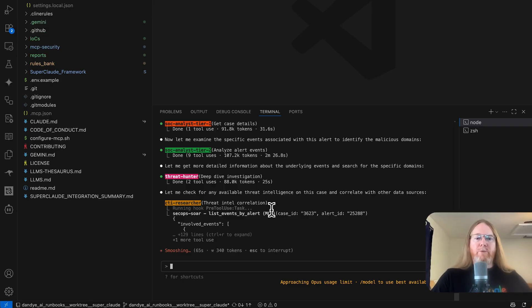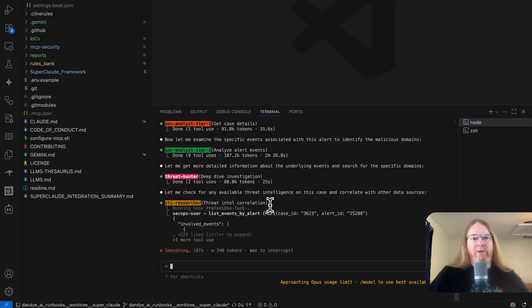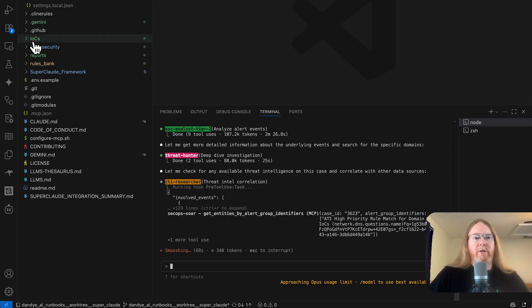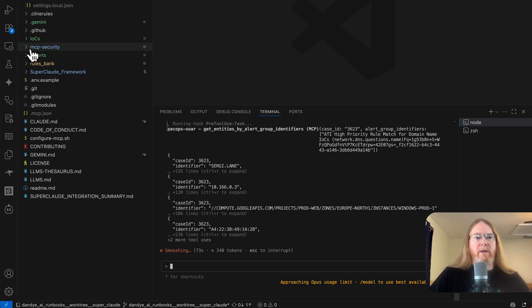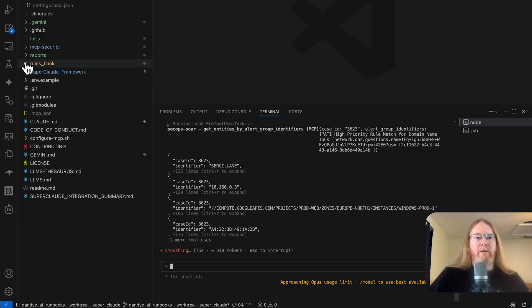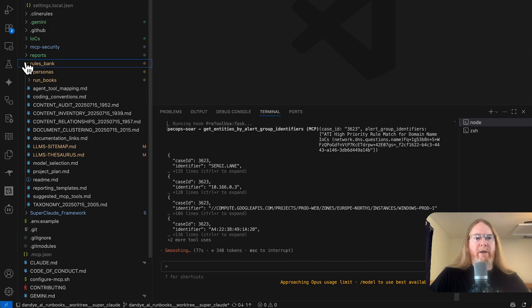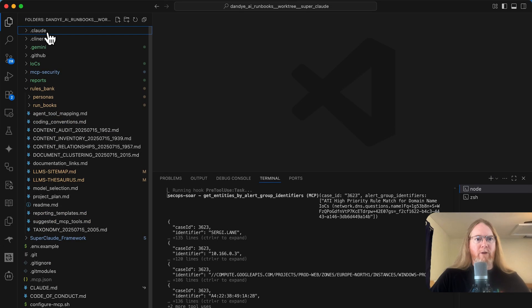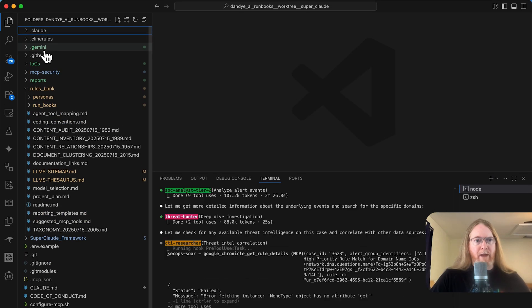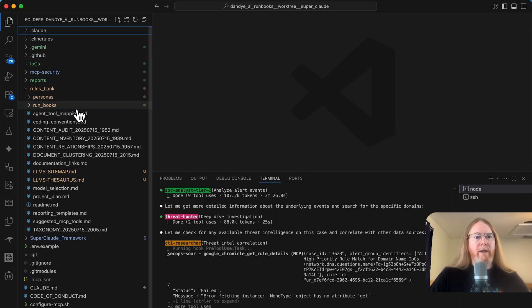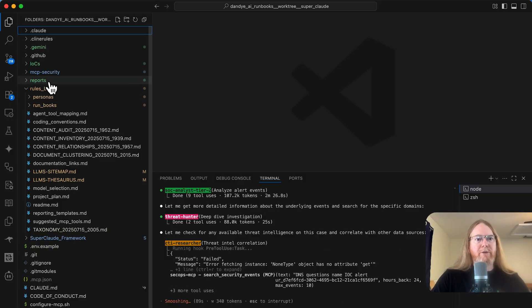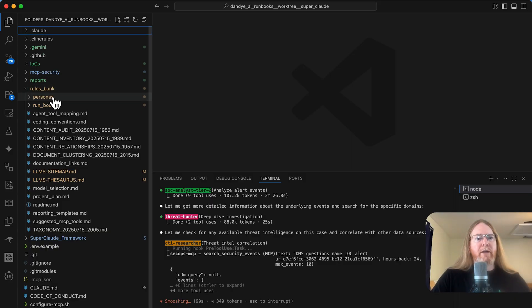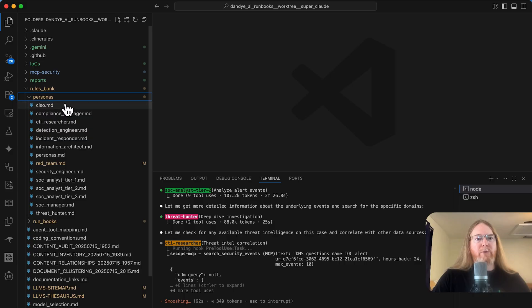So while that's running, I can speak to how these agents are configured a little bit. This is the AI Runbooks GitHub repo. And it had already in the rules bank, which is common to all of the different agents. I have this configured for Claude, Klein, and Gemini. And I'm just using Simlinks to put this directory into context for each of those dot directories.